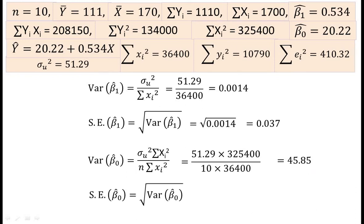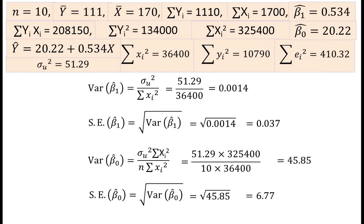Therefore, the standard error of β₀ cap is the square root of its variance, and the value is 6.77.